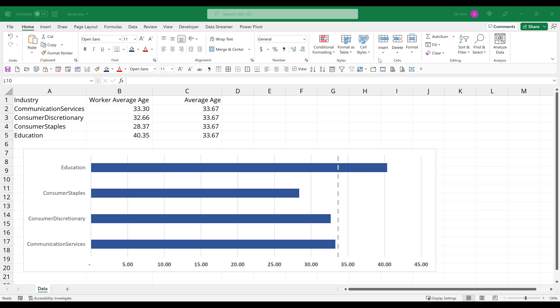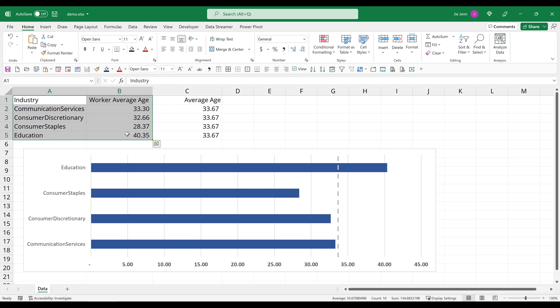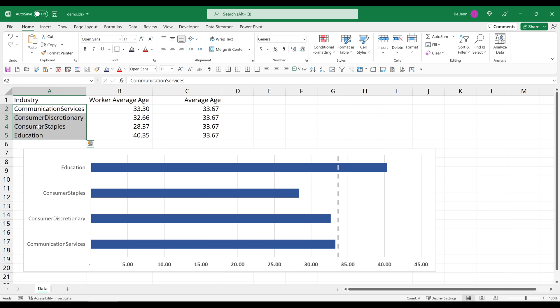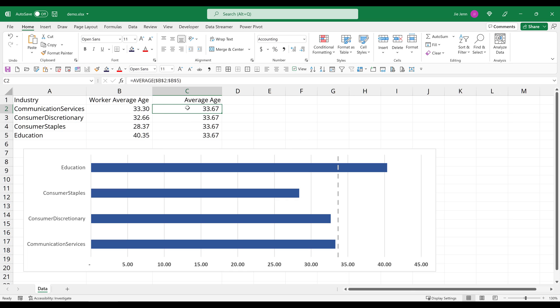All right, so here in my Excel sheet, I have this table right here. In column B are my data points, and I'm using the average age for these four industries based on a sample data set that I got from the internet. And in column C, I calculate the average based on the ages in column B, and that gives me 33.67 based on these four data points.